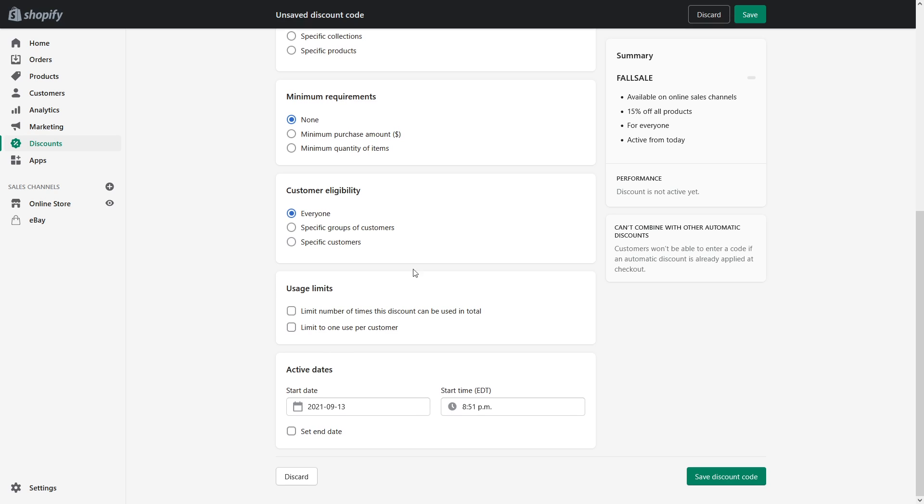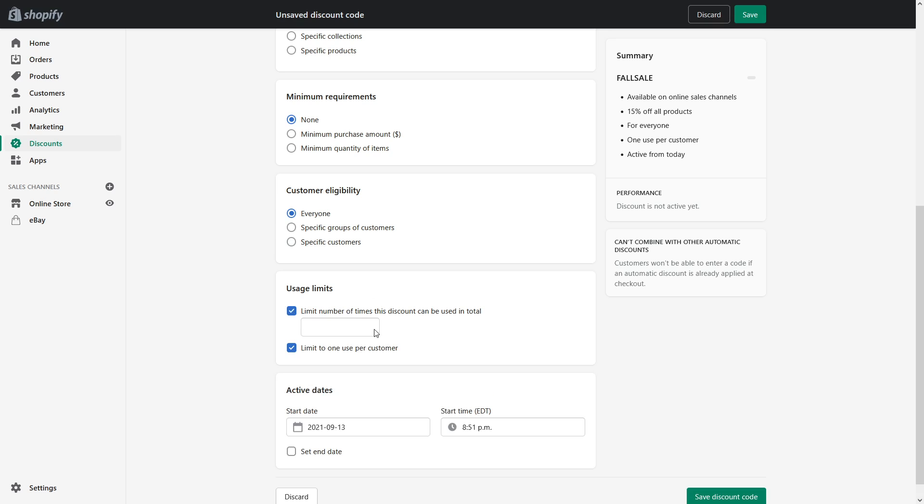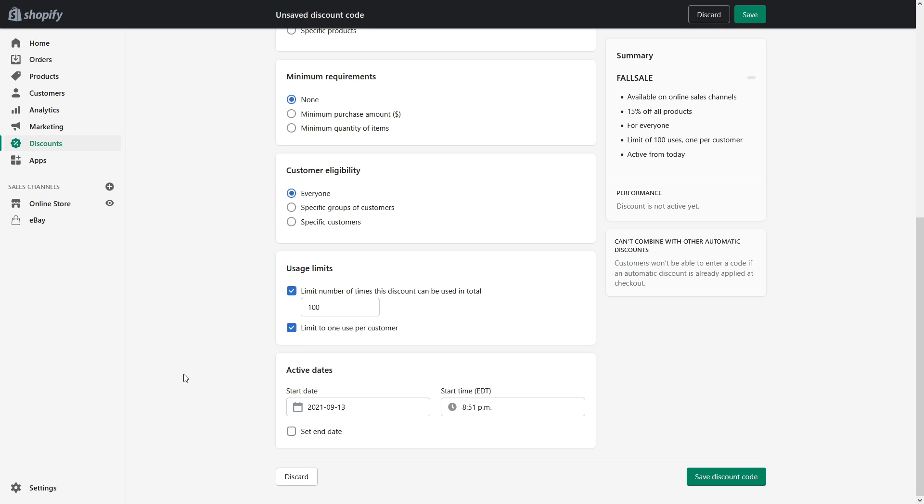And usage limits I'll just add this one limit to one per customer and number of times I would just say this code is valid only 100 times but you can leave it blank and essentially would have no limit.